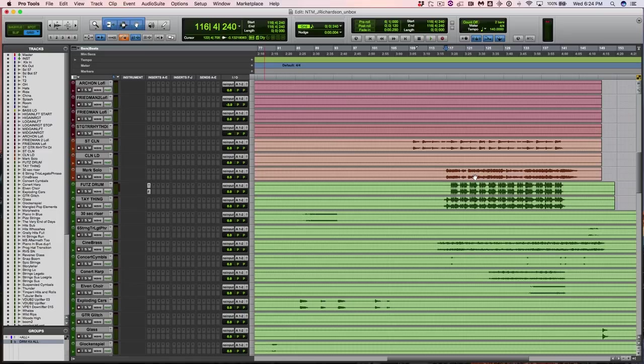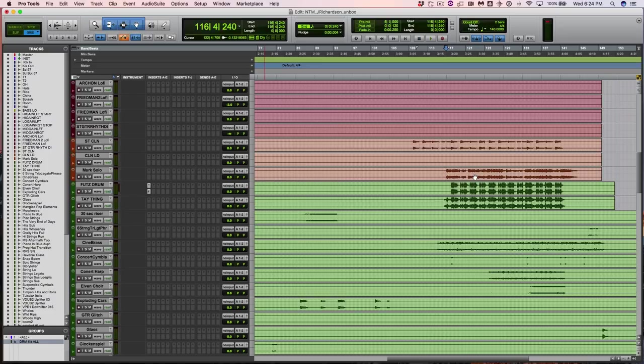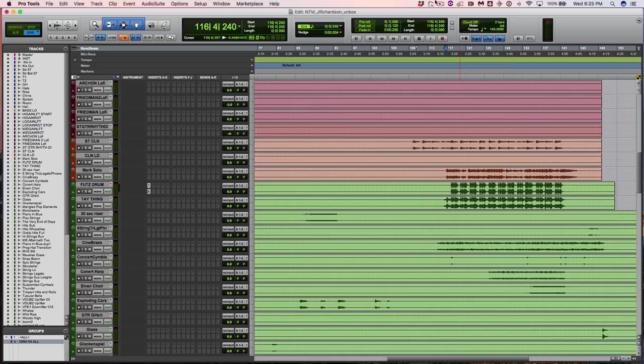This has been A.L. Levy from Nail the Mix, URM Academy, unboxing January 2017's Nail the Mix, Jason Richardson's song Fragments, which was produced and mixed by Taylor Larson. If you get the actual Nail the Mix, you'll have a live mix from Taylor Larson showing you exactly how he mixed this song. So happy mixing, I'll talk to you guys later.